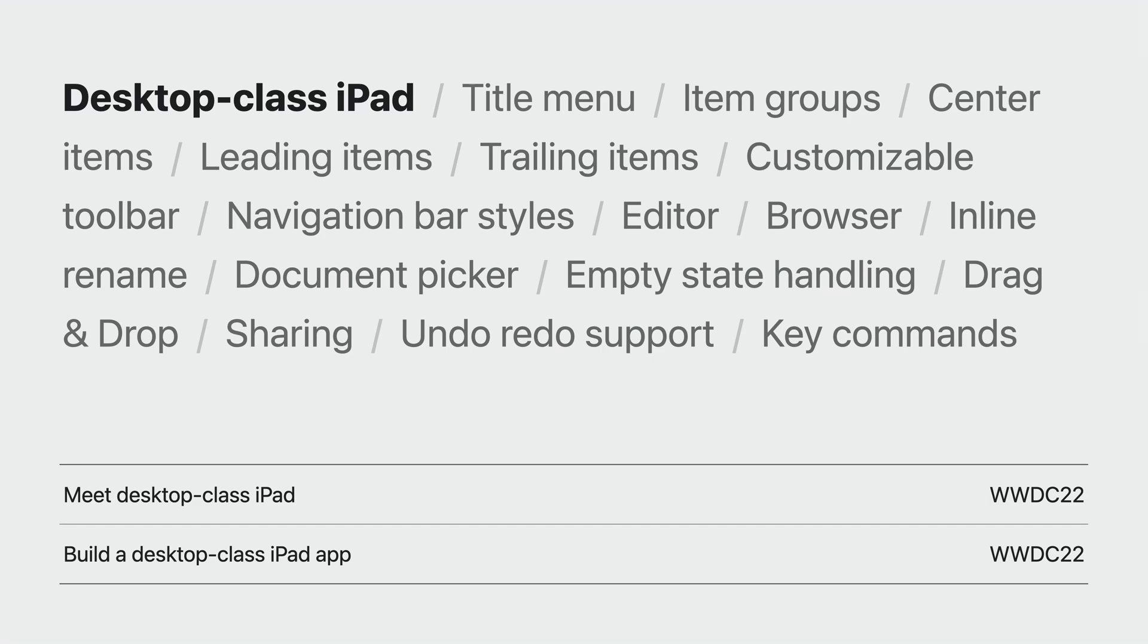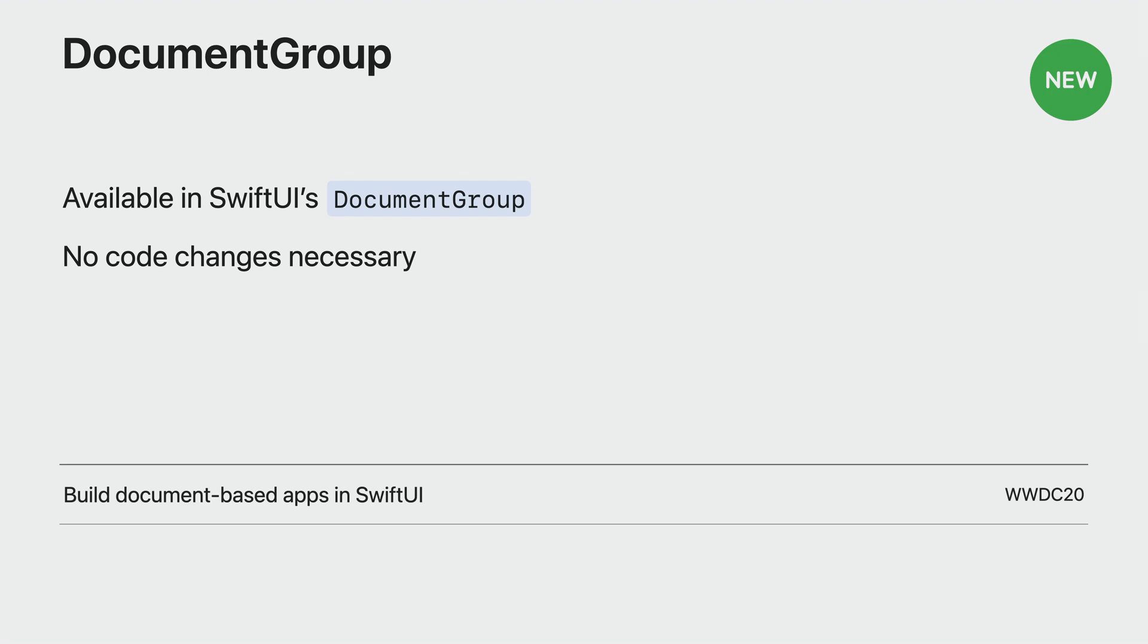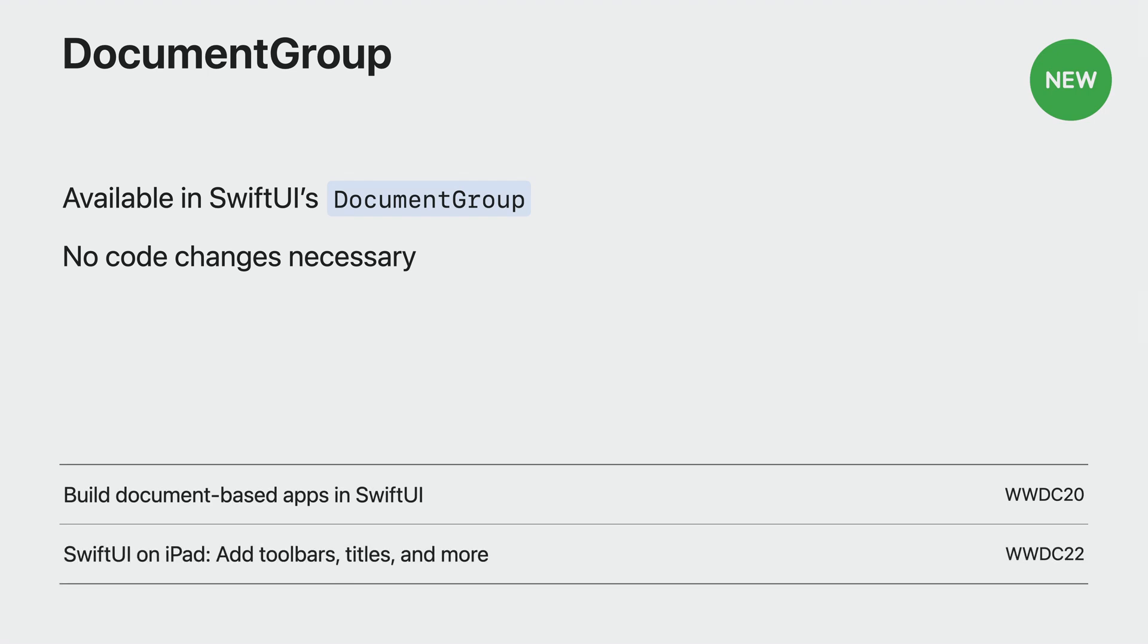For SwiftUI development, DocumentGroup now has support for all these features with no additional code. To learn more about the SwiftUI side of this, check out Build Document Based Apps in SwiftUI from WWDC20, and SwiftUI on iPad Add Toolbars, Titles, and More from WWDC22.